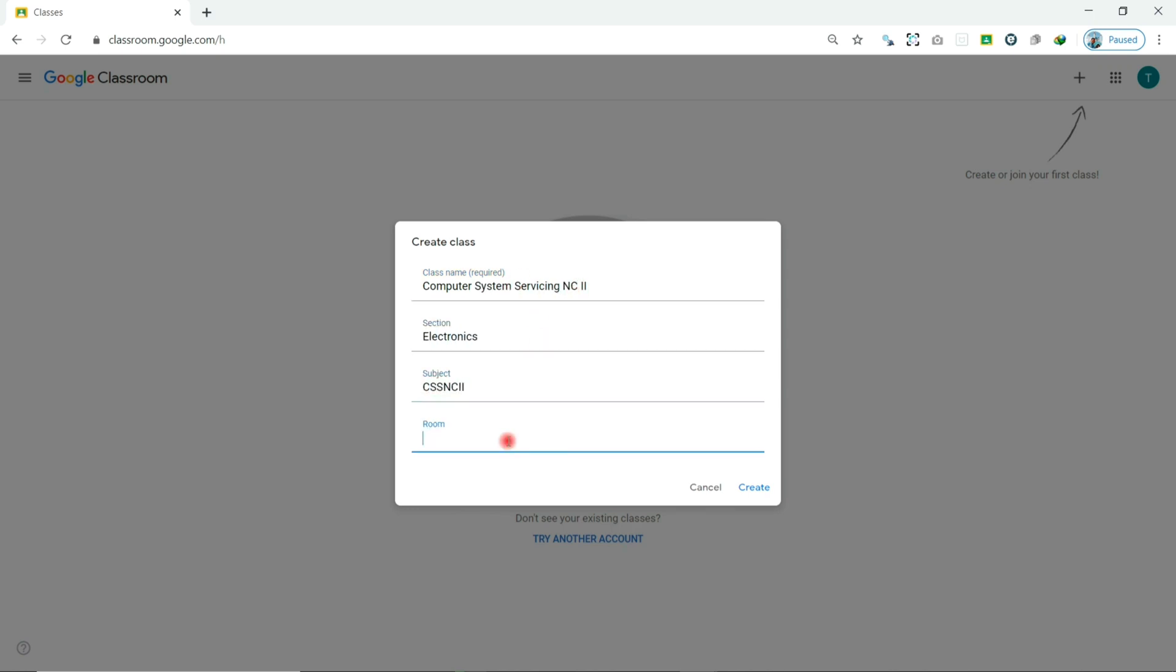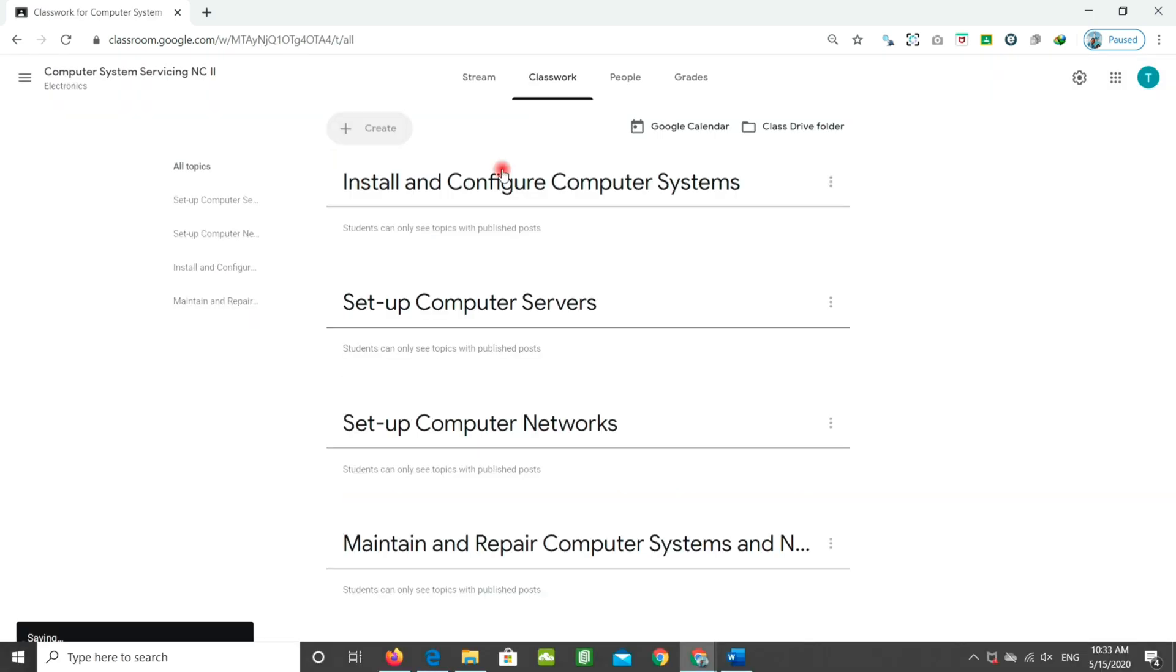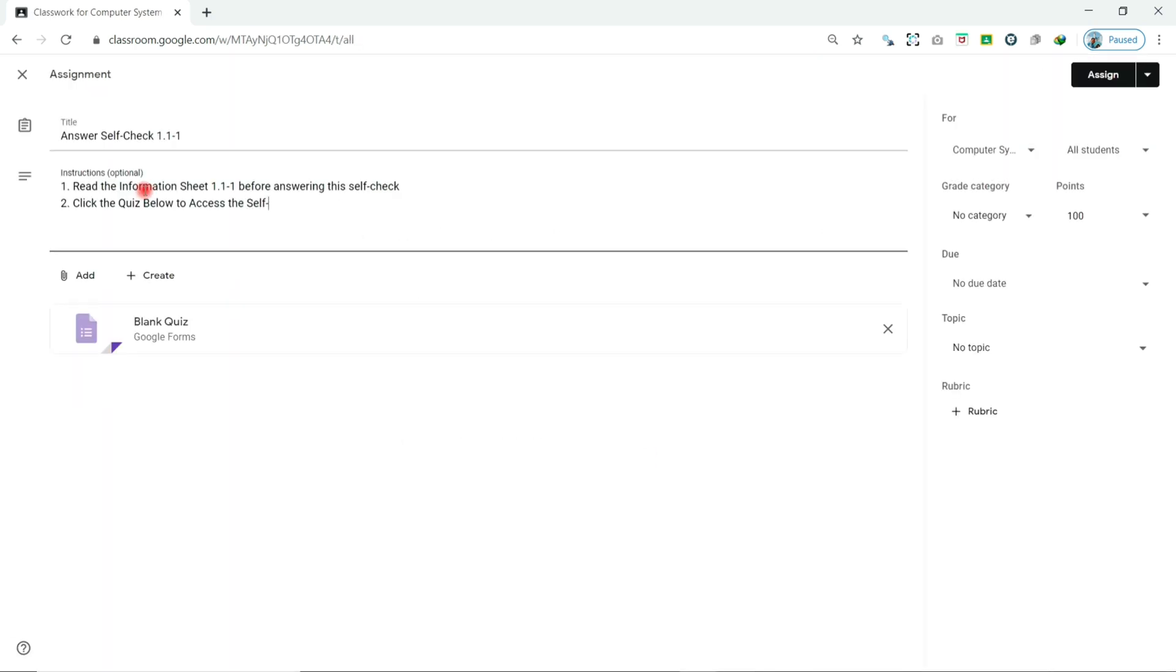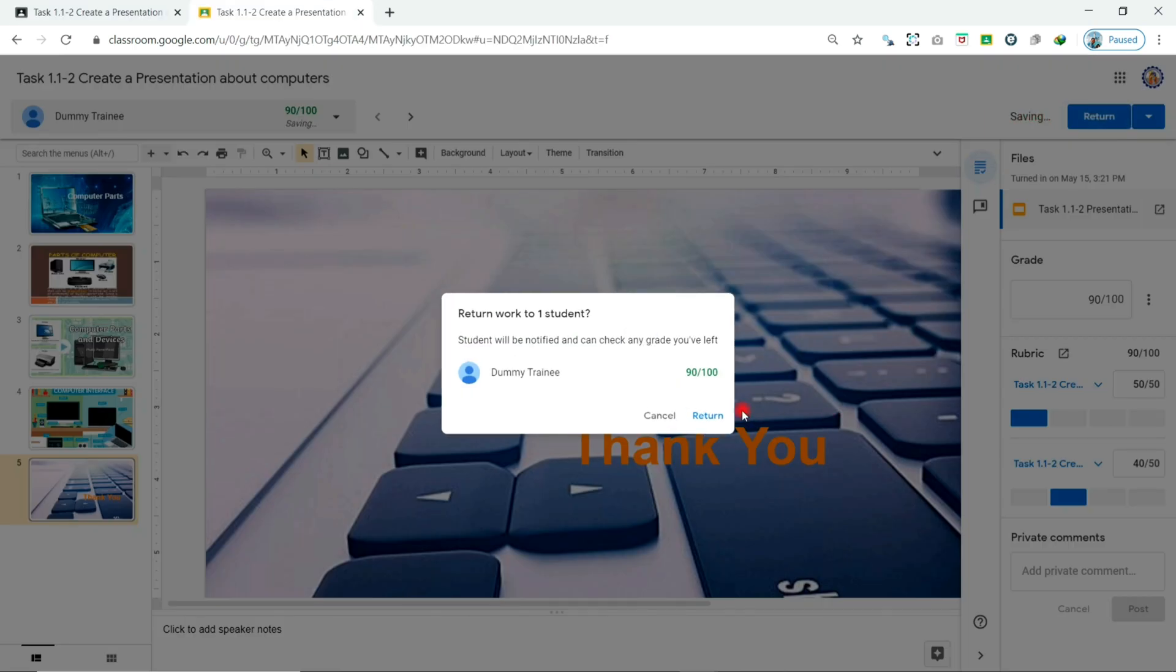We will cover creating classes, organizing topics, inviting co-teachers and students, posting assignments, and grading assignments with rubrics and scoring.